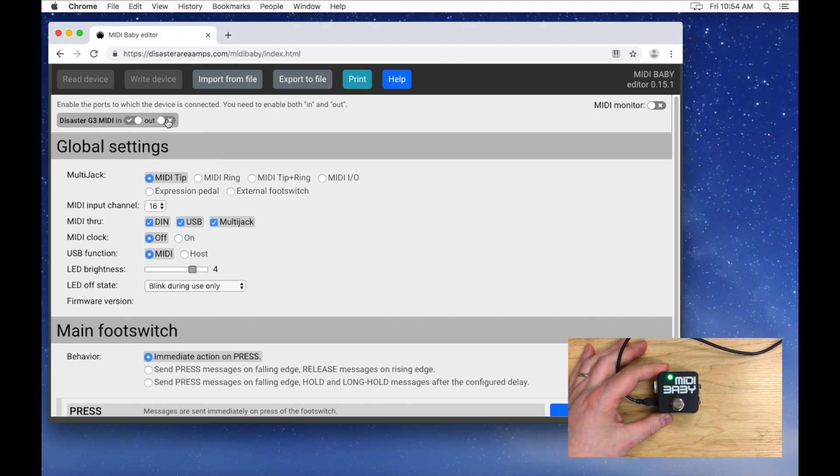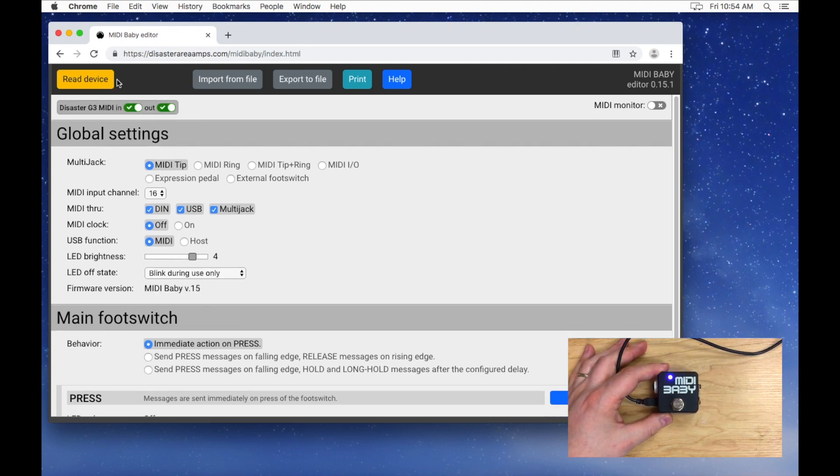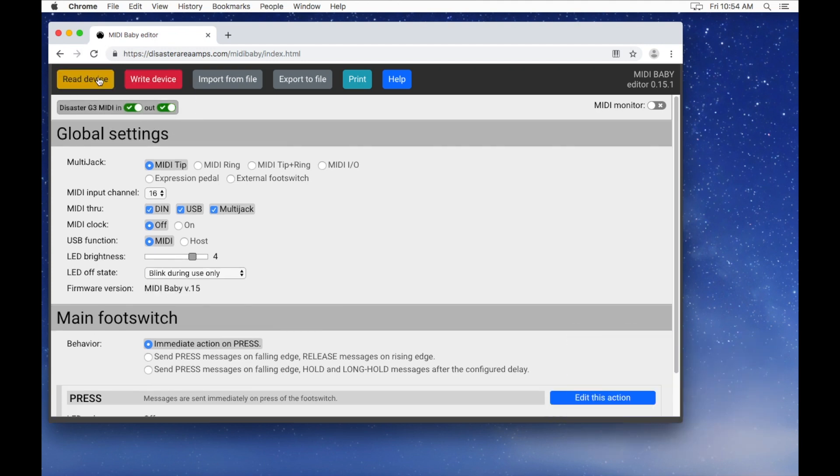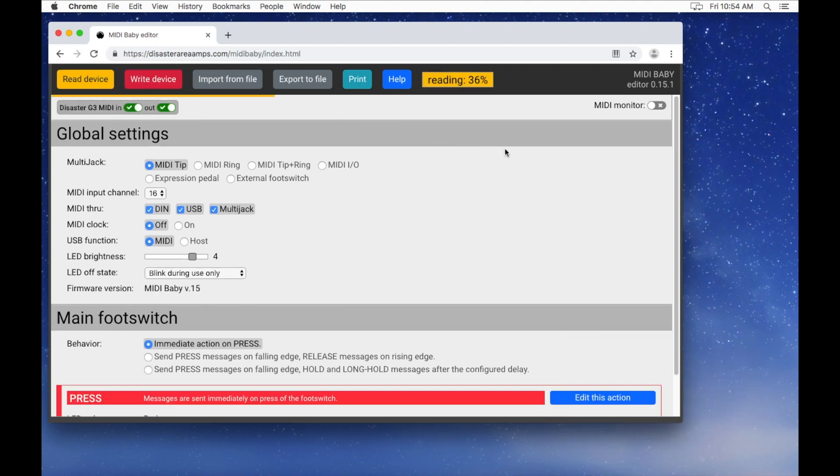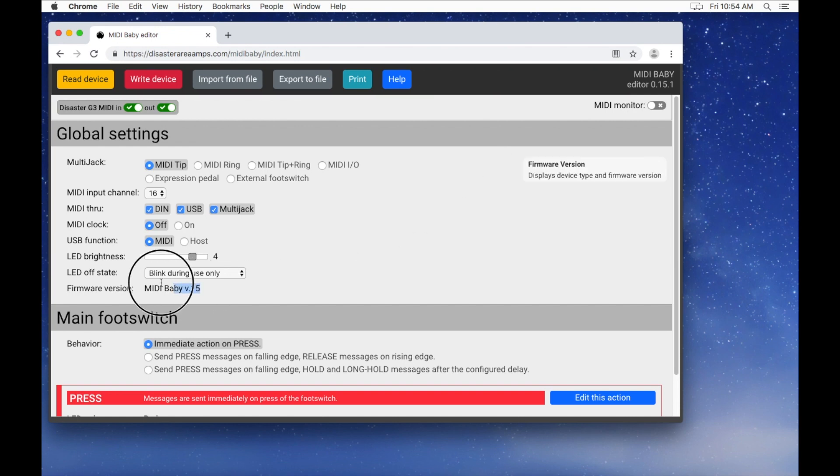Make sure that you've selected the MIDI interface, and then select Read Device. Check the firmware version at the bottom of the globals, and make sure that it matches the version that you just installed.